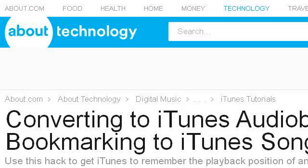Last but not least, try our third-ranked site mp3.about.com. The web page is 'How to Make iTunes Songs Act Like Audiobooks.' Here's the link.